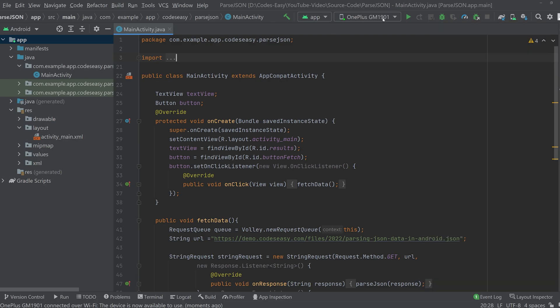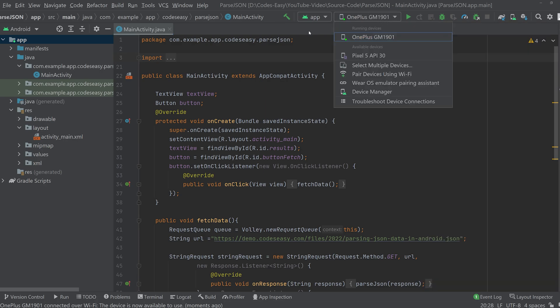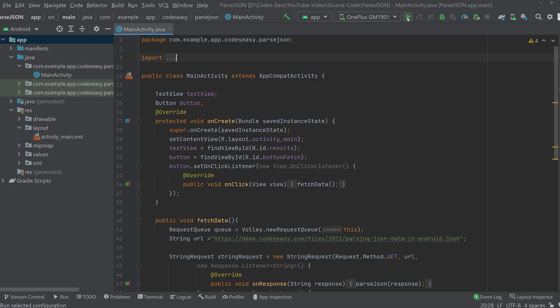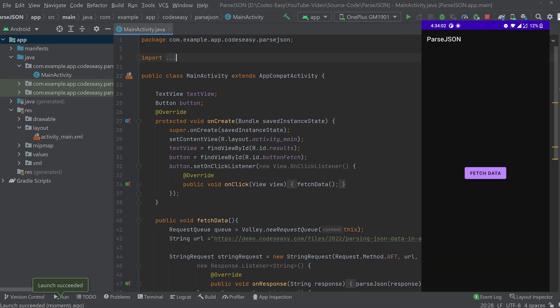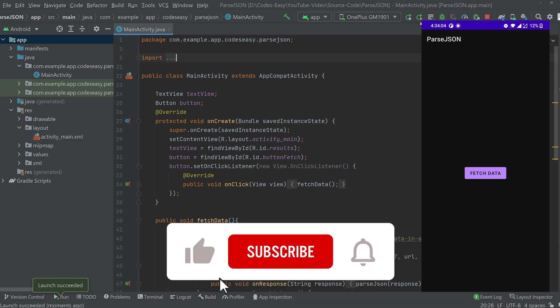Now on the emulator section you can see the device name. And you can click run. Now you can see the app opened through Wi-Fi debugging.